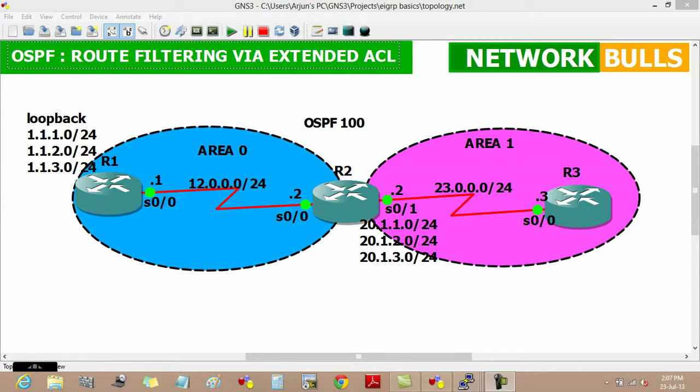In this video, we will learn about route filtering in OSPF via extended ACL. In this topology, IP addresses are pre-configured and OSPF 100 is running on router 1, router 2, and router 3.